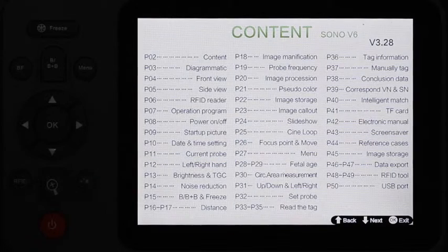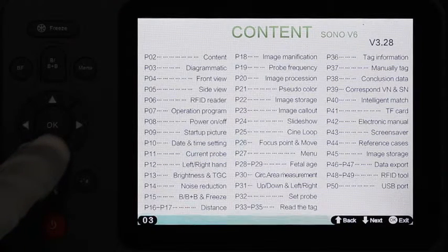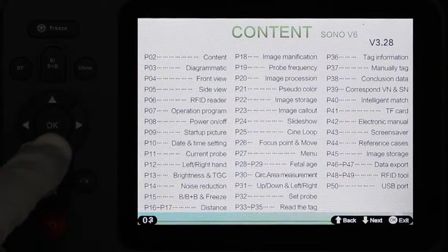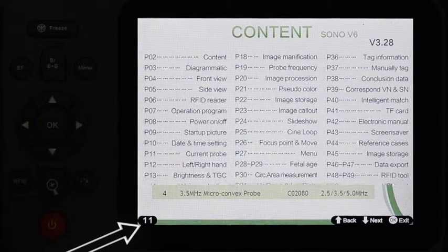We continuously press the down key to page 11. The page numbers are in the lower left corner.